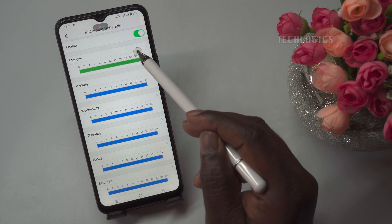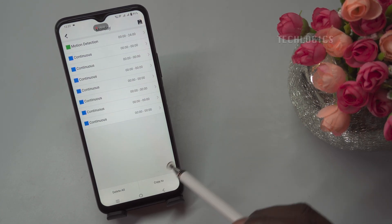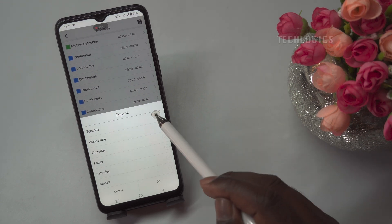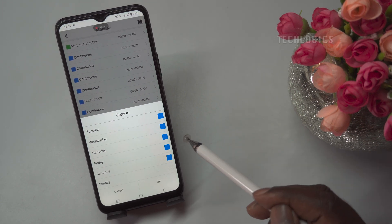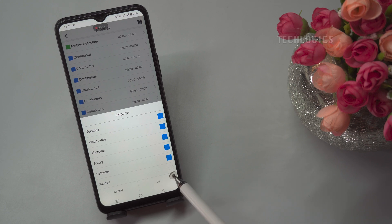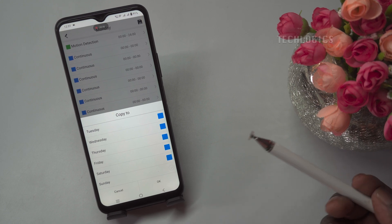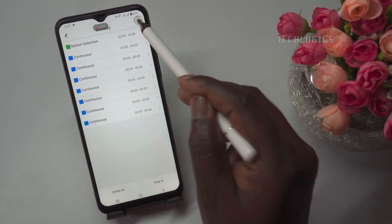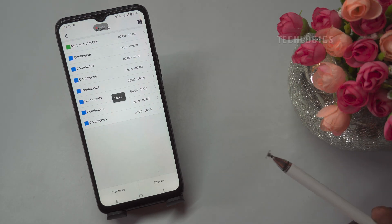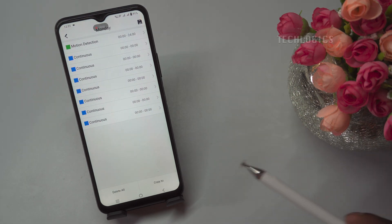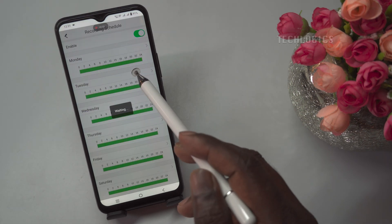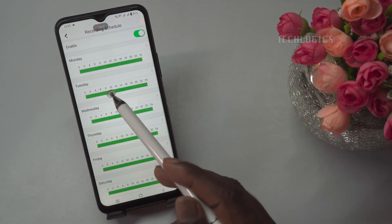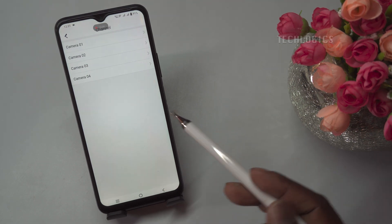You can easily apply the Monday configuration to all other days by clicking the Copy to button. After that, select the days you want to apply the same configuration to, and then click Save to save the configuration for those days. This will ensure that all selected days follow the same Motion Detection recording schedule as Monday. For Sunday, we have kept the recording mode as Continuous Recording.